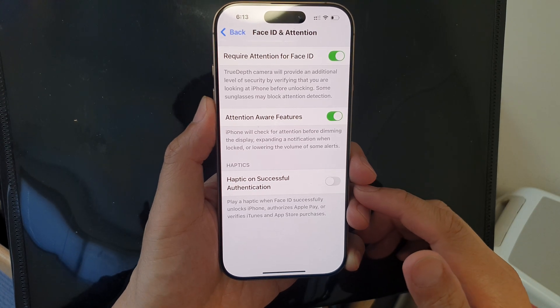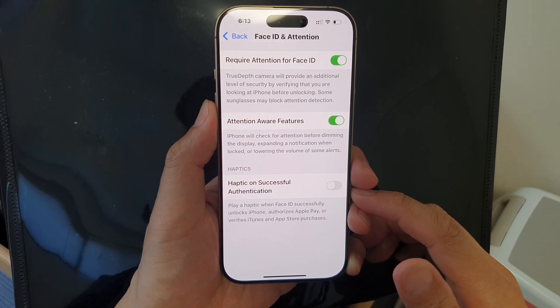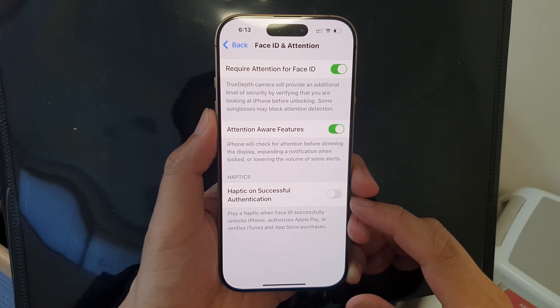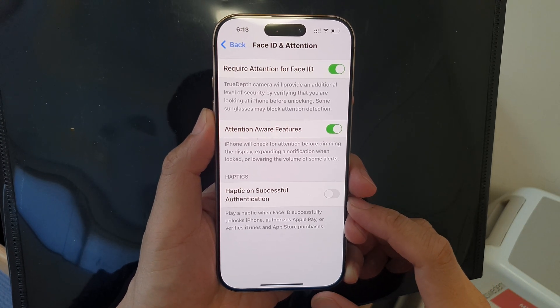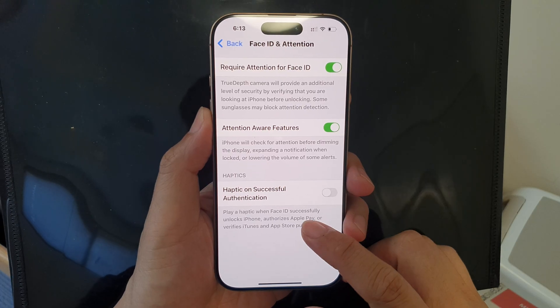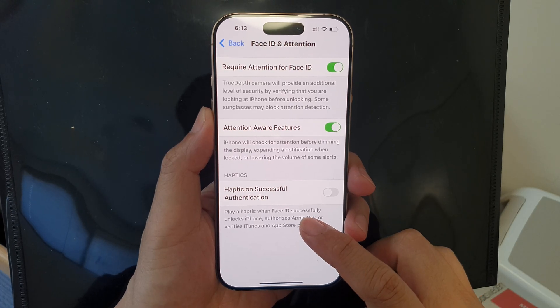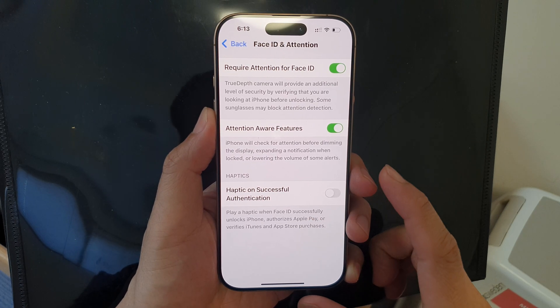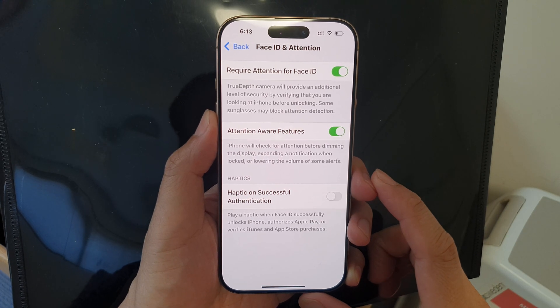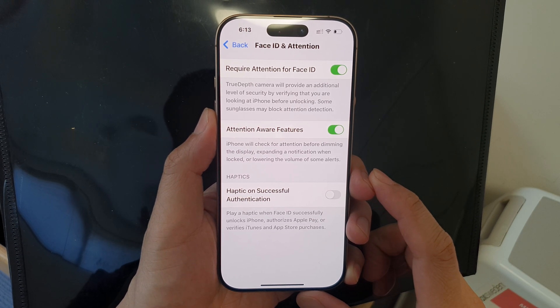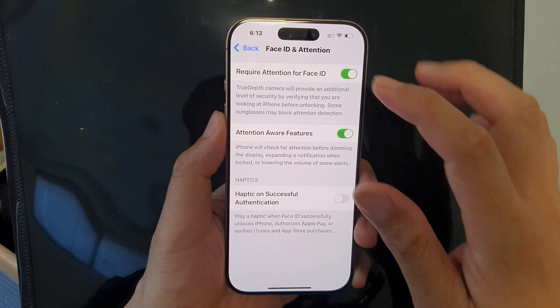How to turn on or turn off haptic on successful Face ID authentication on the iPhone 16 series.